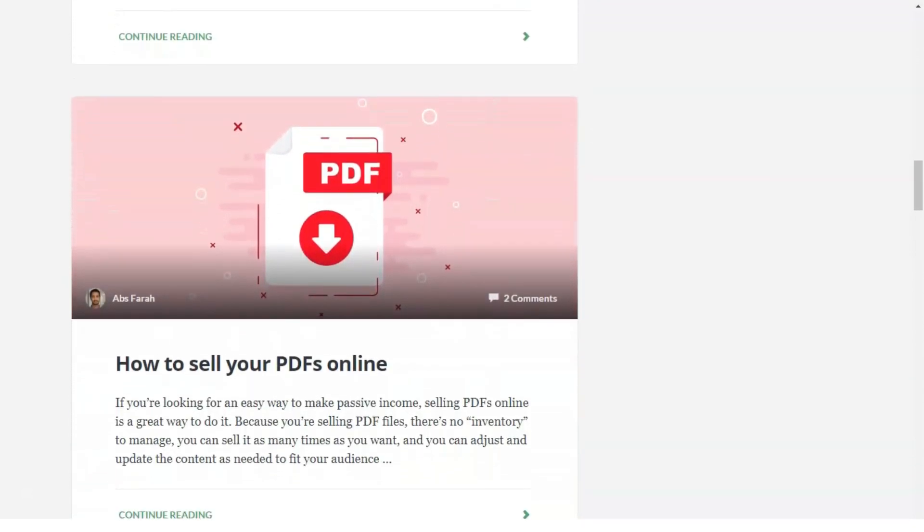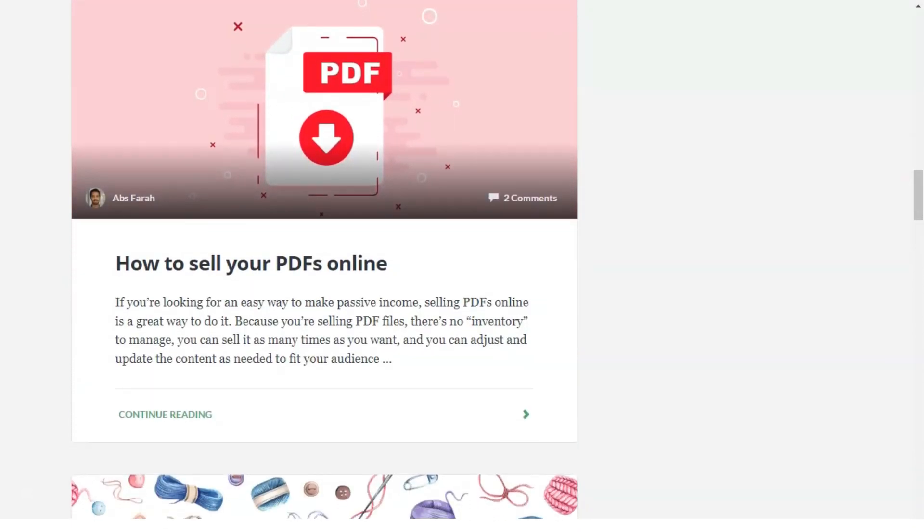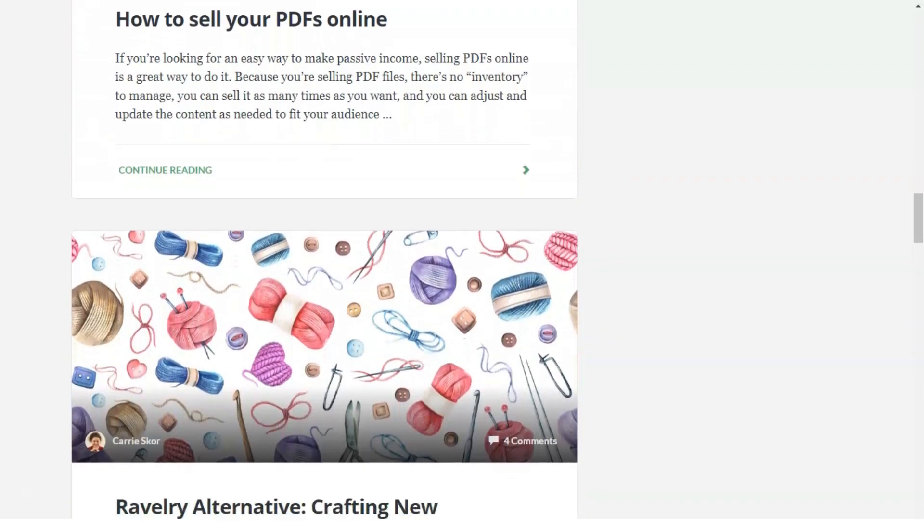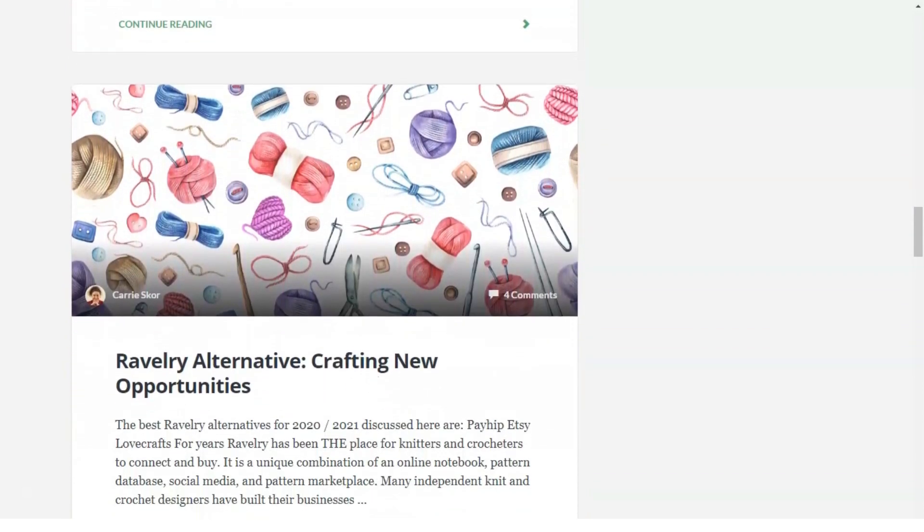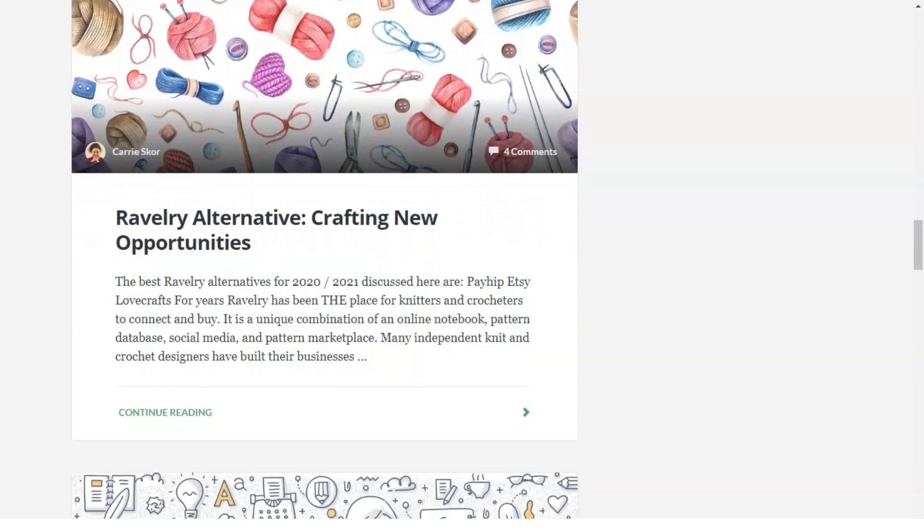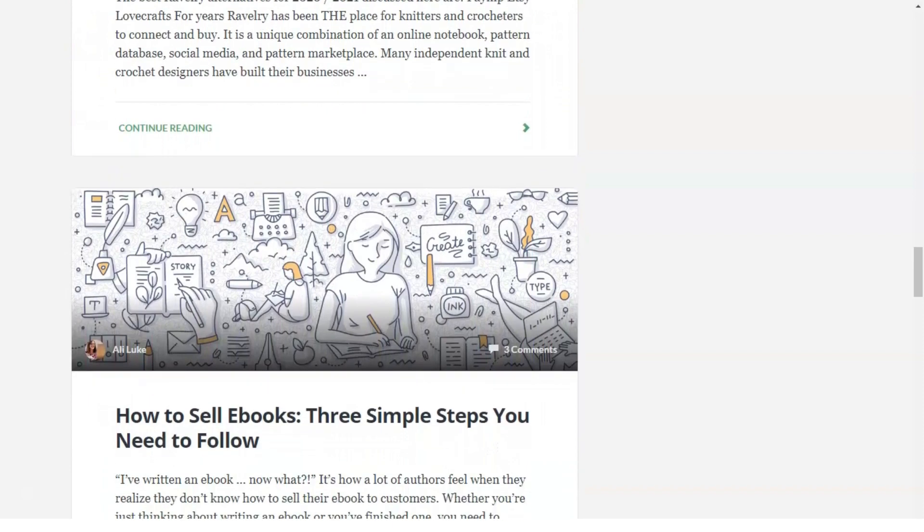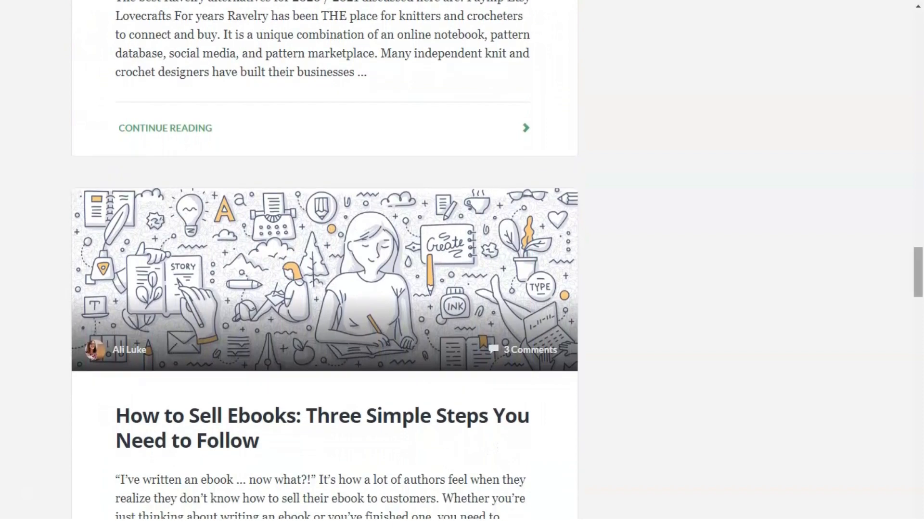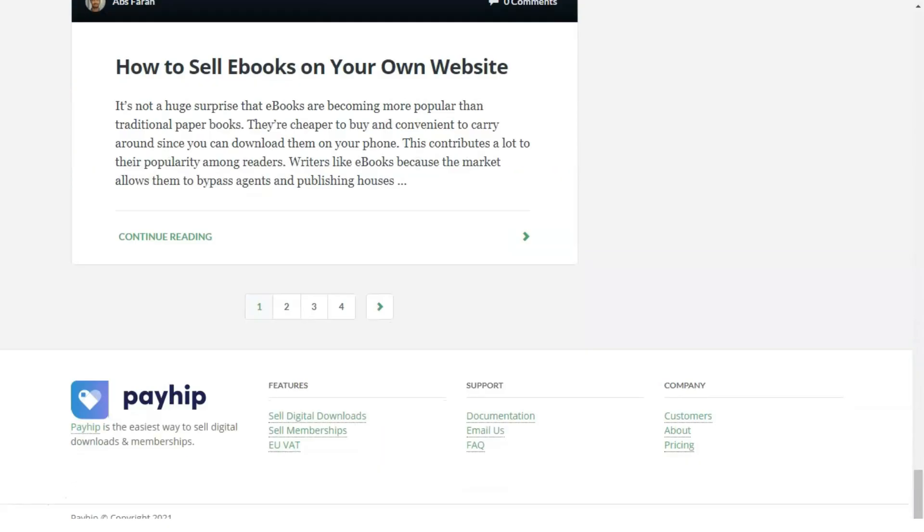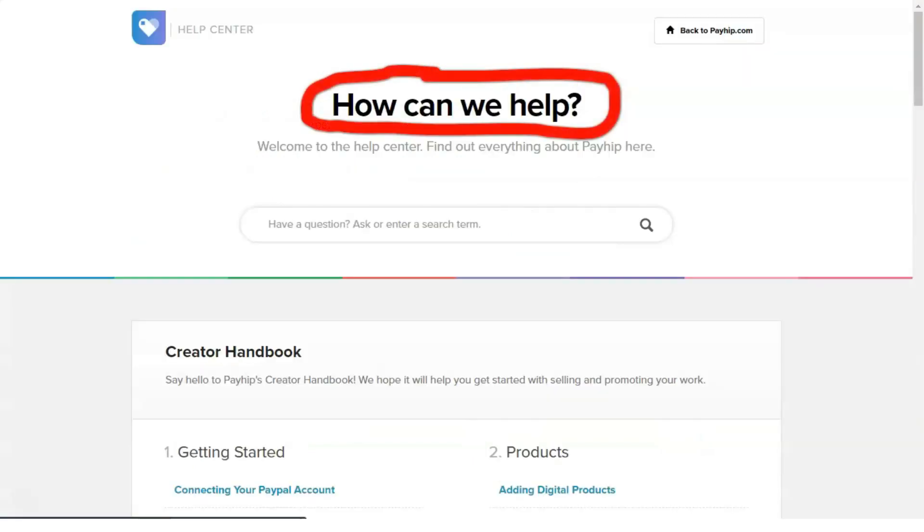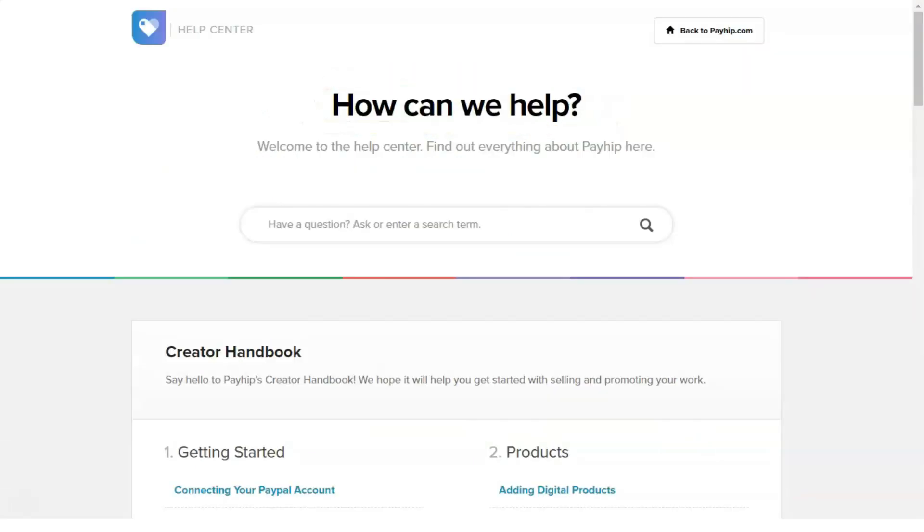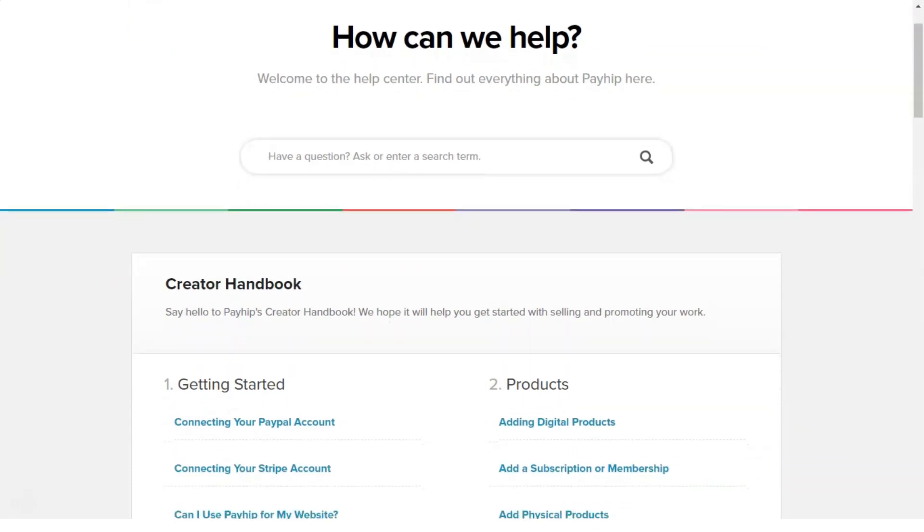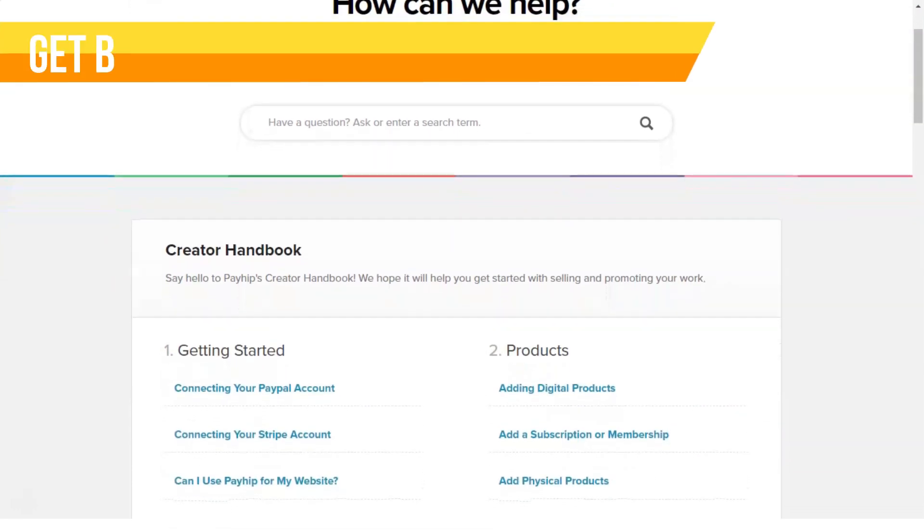Physical products: you can also sell print books, cloth, electronics, and any other physical goods with PayHip. You can add and track your product inventory, insert products weight, and different variables such as colors, sizes, and more.